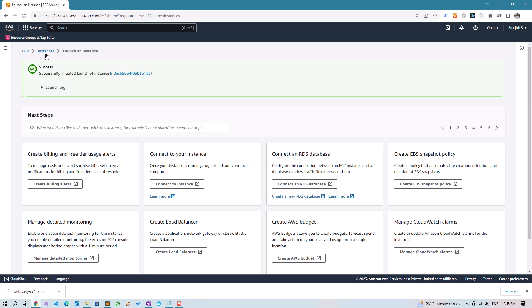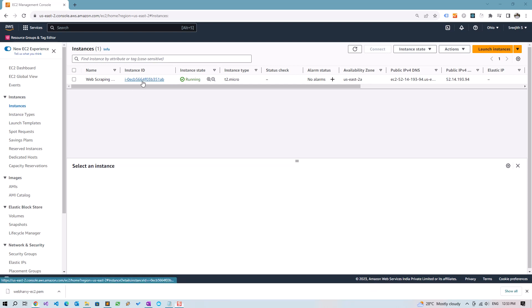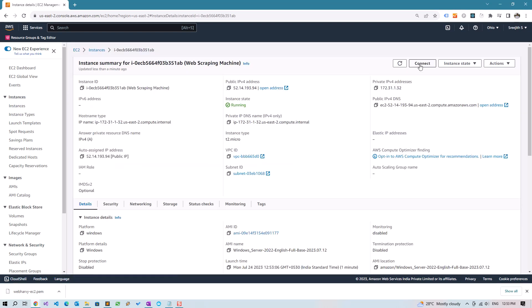Let's click on Instances and you can see that the instance state is pending. Let's wait for it to change to running. So our instance is currently running. We can click on the instance ID and let's now connect to the instance.